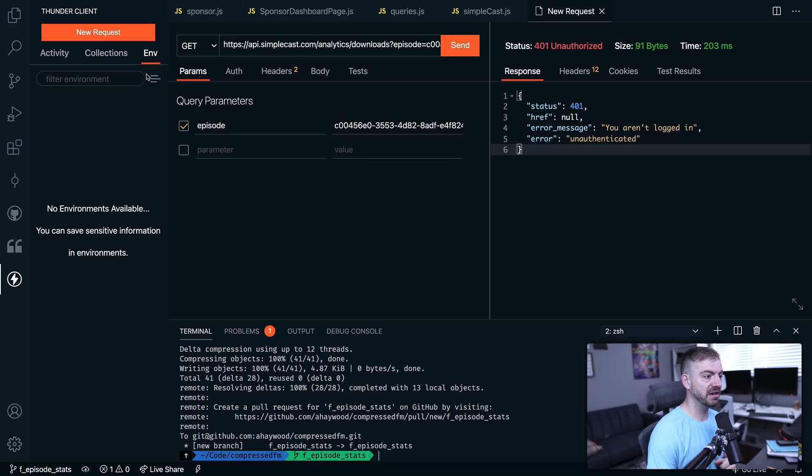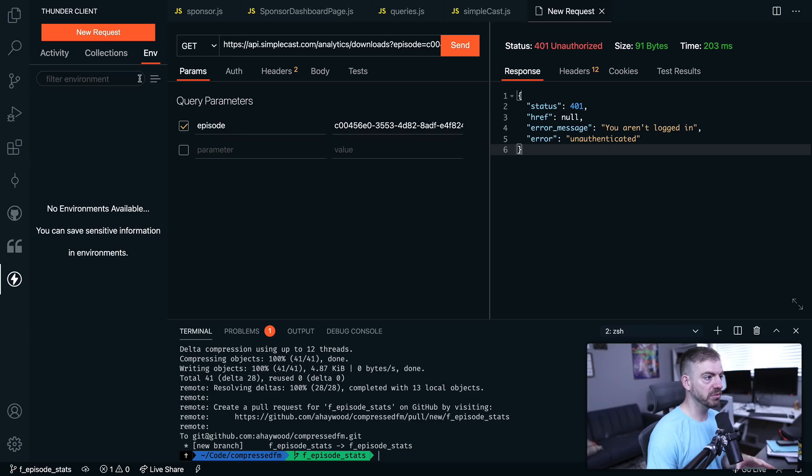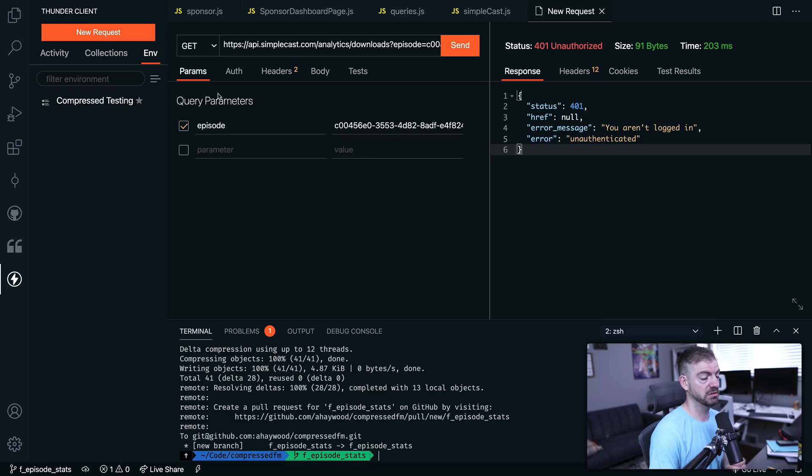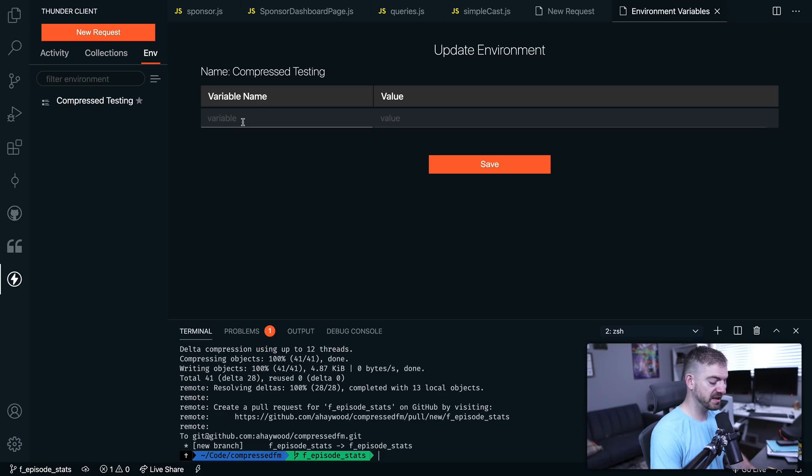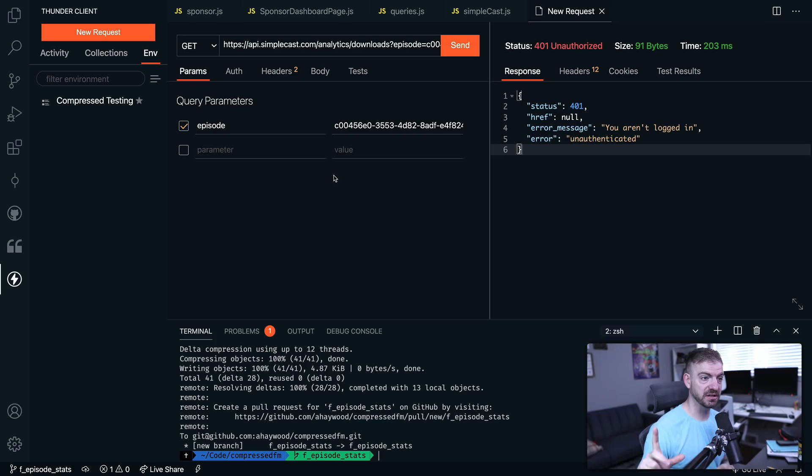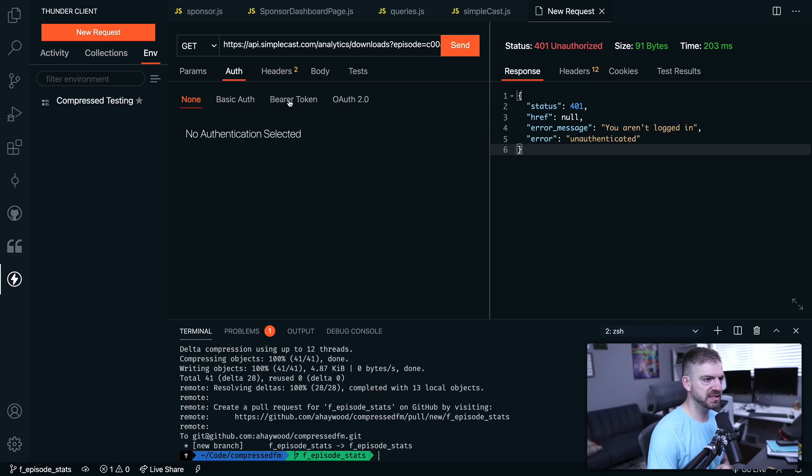Now I should get back a not logged in because I need to pass in an auth token or a bearer token. So I've got this inside of my environment variables. It looks like I can add a new environment inside of the GUI here. Let's see. Oh, new environment. There we go. Let's just call this Compressed Testing. Inside of here we want to add variables. So we'll say this is the Simplecast API key. Now let me go and grab that and save it in here so you don't see it.